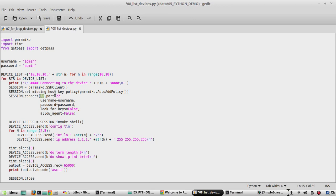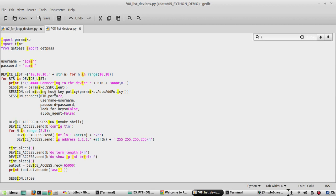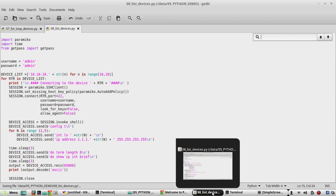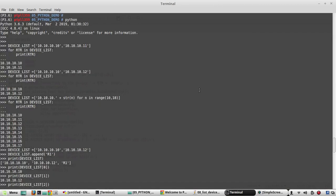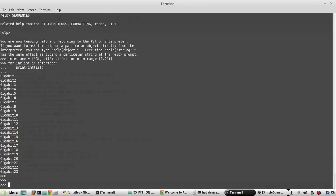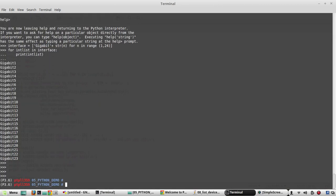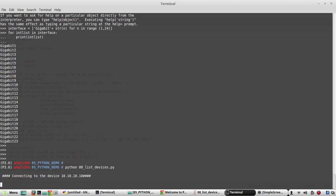Need to replace IP with rtr. Even we need to replace that in Paramiko SSH connection. Now we will check anywhere else we used the variable called IP. No, except in our configuration commands we are not using anywhere. So it looks good. Now I will save the config. We will try to execute the script. Come out of the interpreter. Now python 08_list. Yeah it is connecting to the device 10.10.10.10.